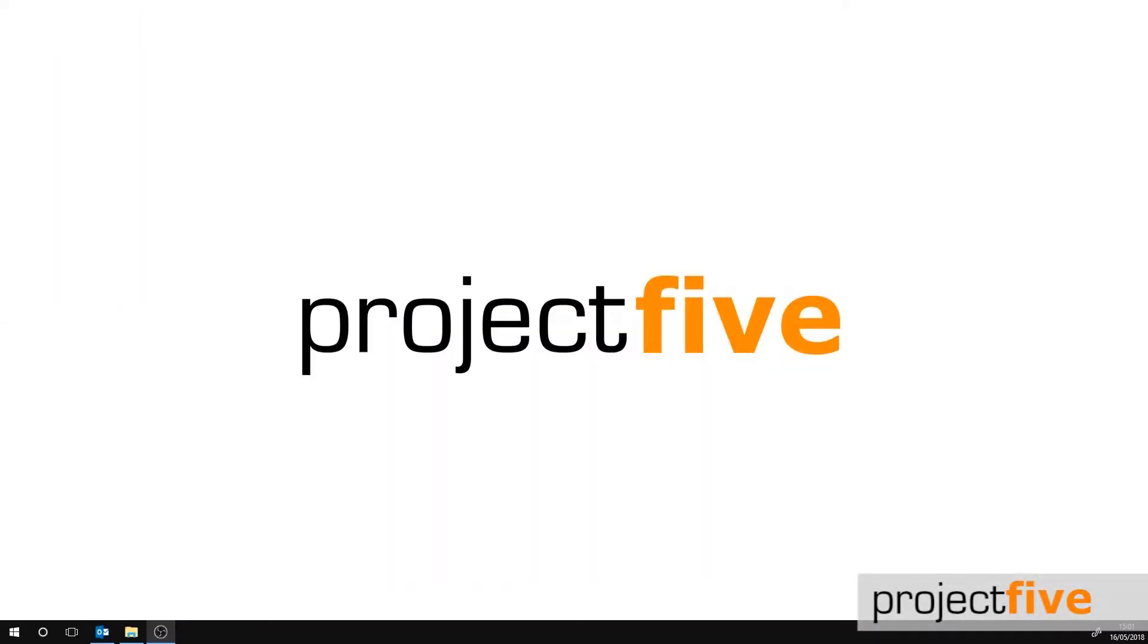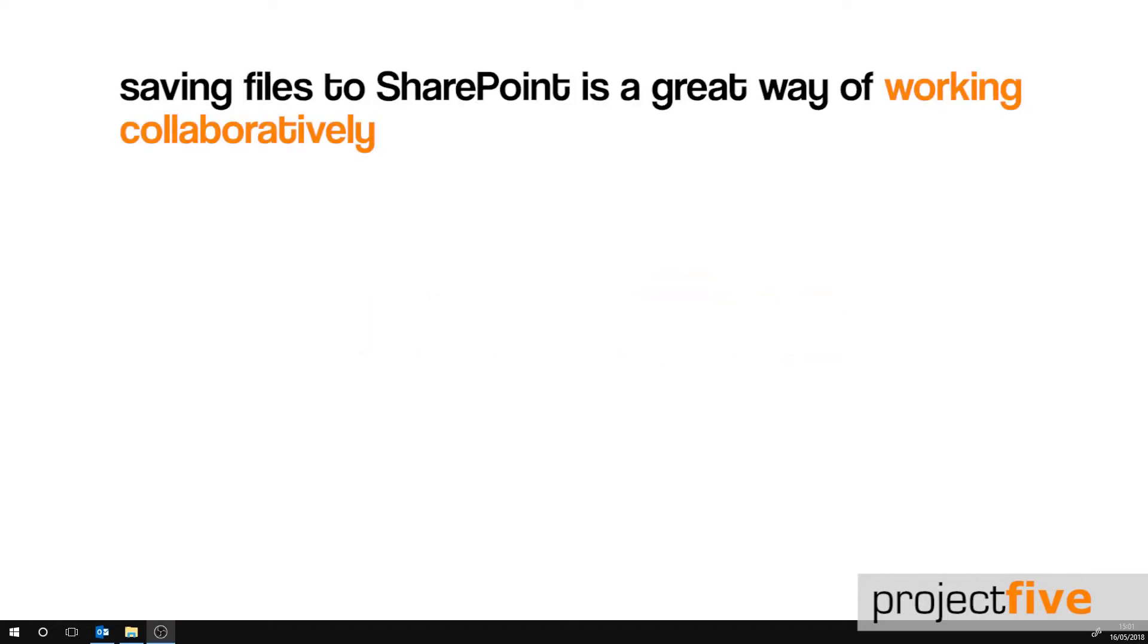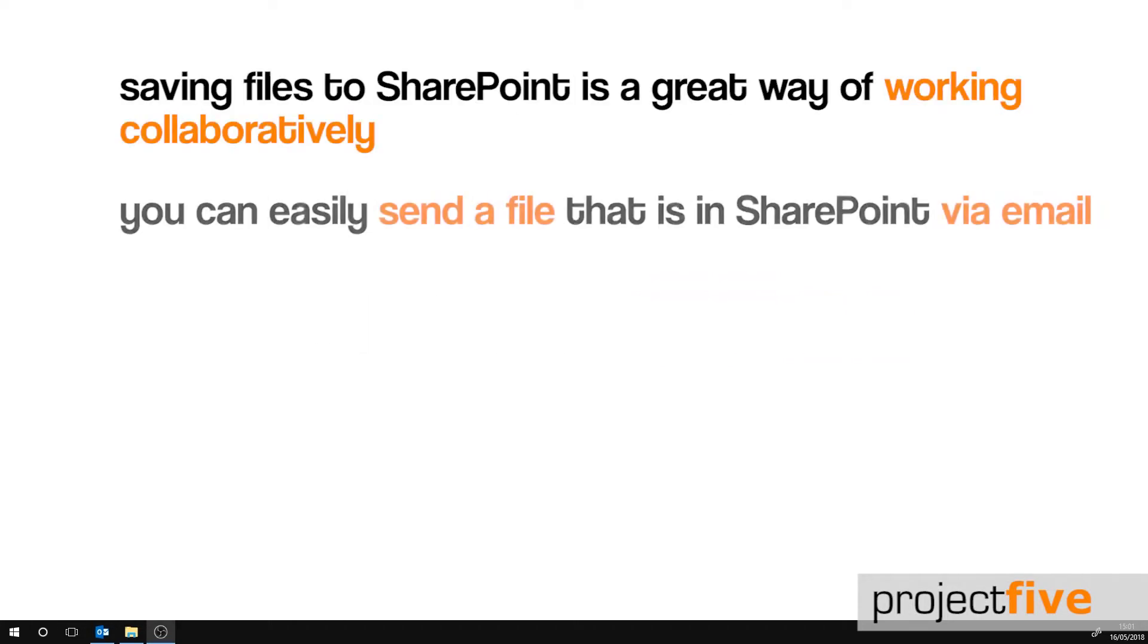Saving your files to SharePoint is a great way of working collaboratively. Sometimes you'll find that you need to send a file that you have in SharePoint via email to someone else. There are a few different ways in which you can do this.